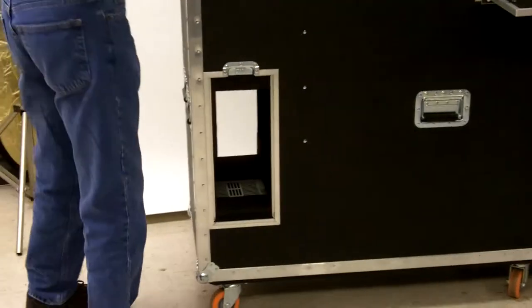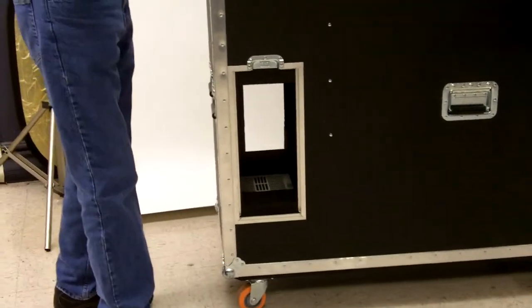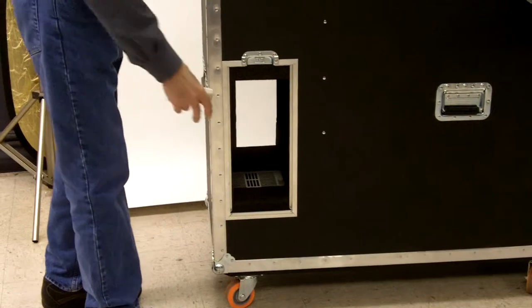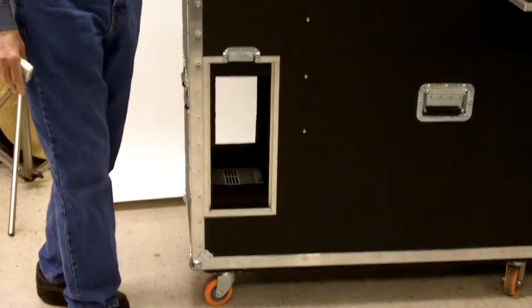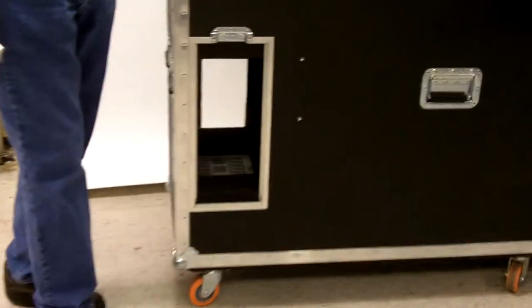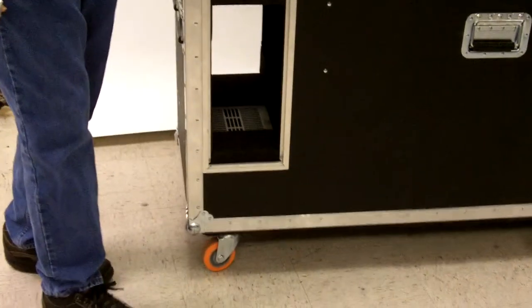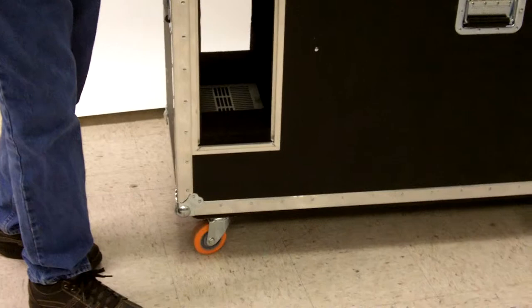And of course, there's rear access and there's a fan down in there to keep that whole computer cool during the time it's going.